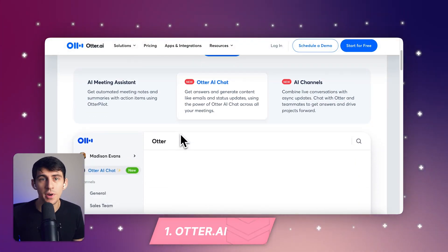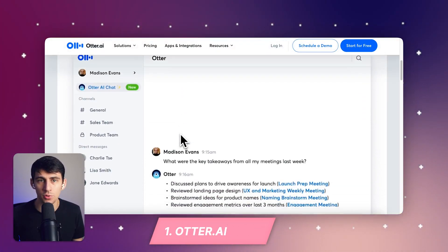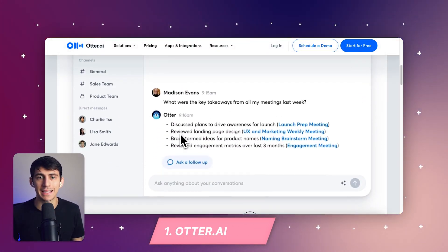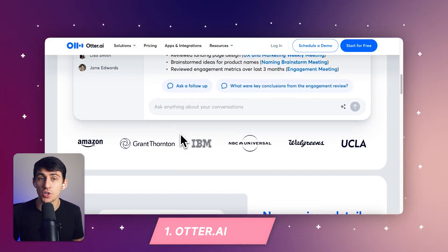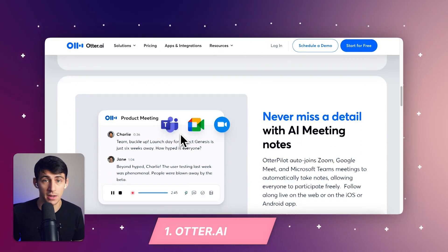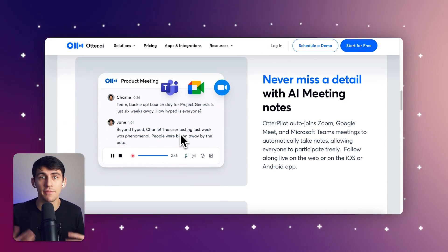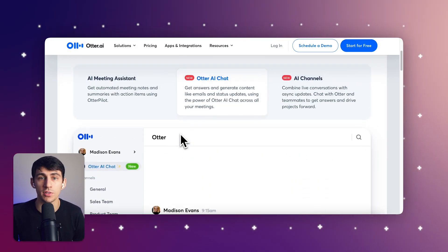Let's dive right into these tools. Number one is Otter AI. It's a well-known AI transcription tool in the market. I can't get over how efficient and beginner-friendly it is — it's like having your own personal assistant in your pocket.